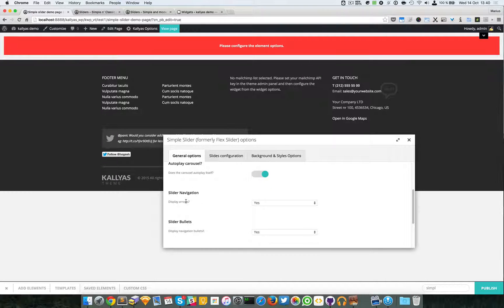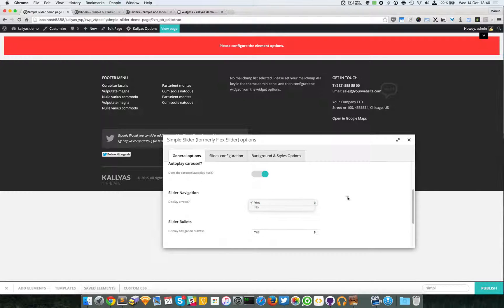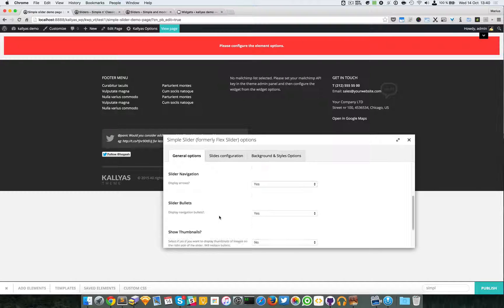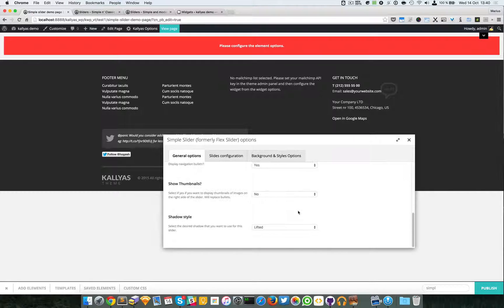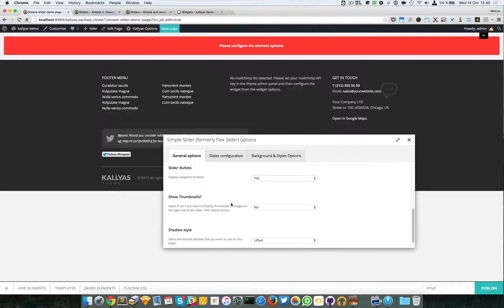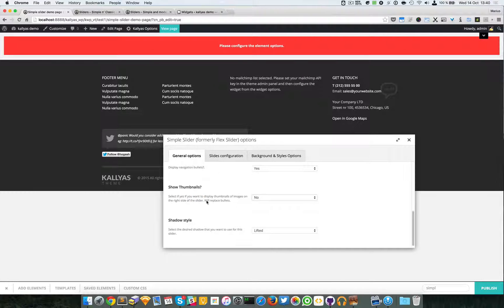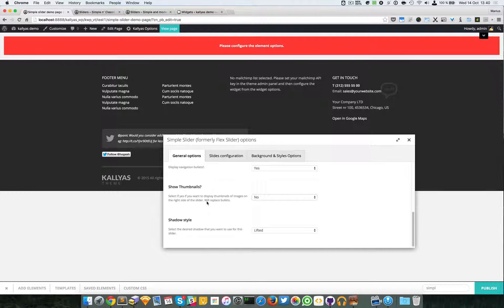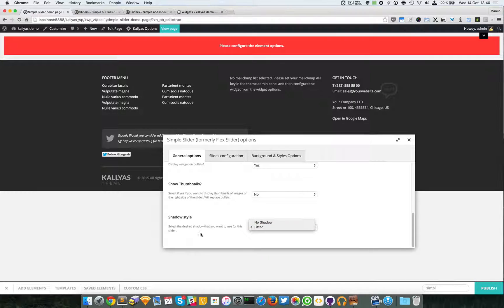The Slider Bullets - I will leave it enabled. And you can also specify whether you want the thumbnails or not. And lastly, we have the option of the Shadow Style.